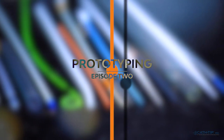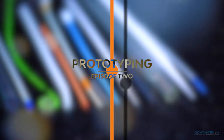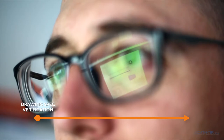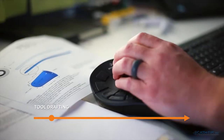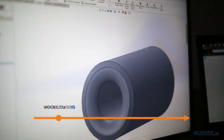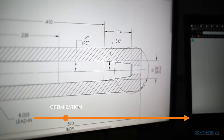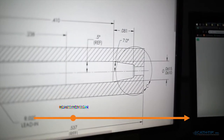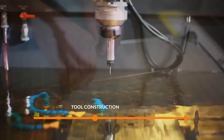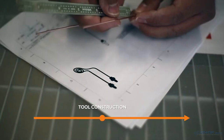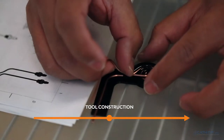Feasibility is established and you need prototype samples. We draw up the custom tools and options for best performance. We then fabricate the necessary dies, mandrels and any other tooling elements needed.